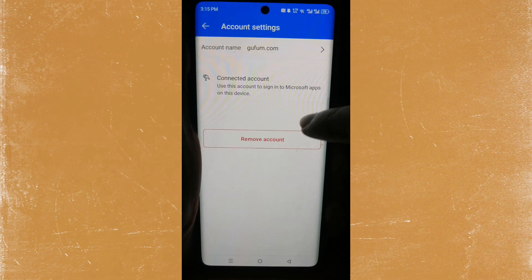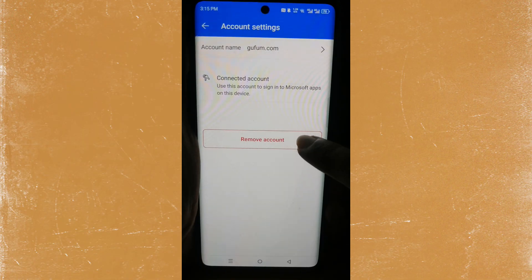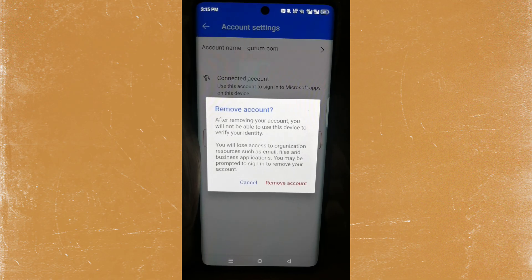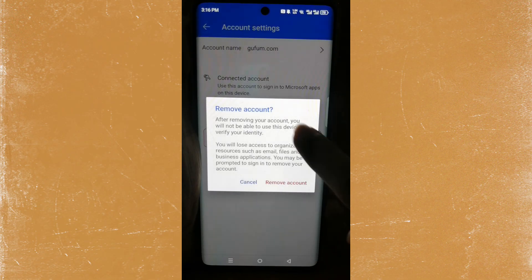Click on that and then you'll see the option that says 'Remove account.' Click on 'Remove account' and it'll give you a pop-up. Remember, you'll not be able to use this device to verify your identity for that account, so you may lose access to your email.